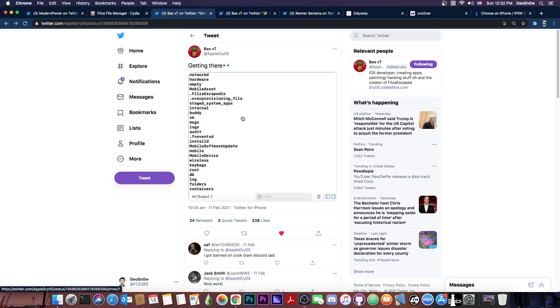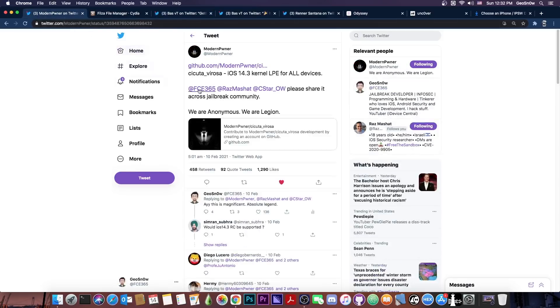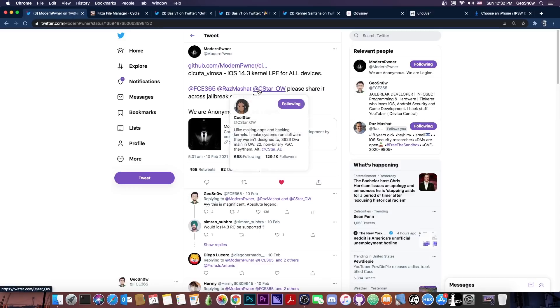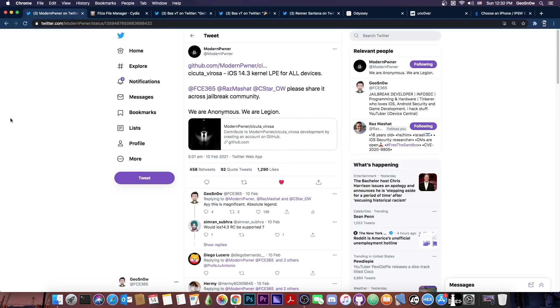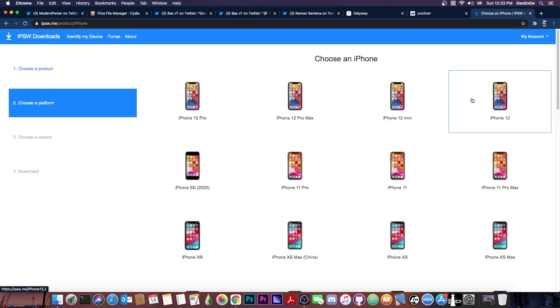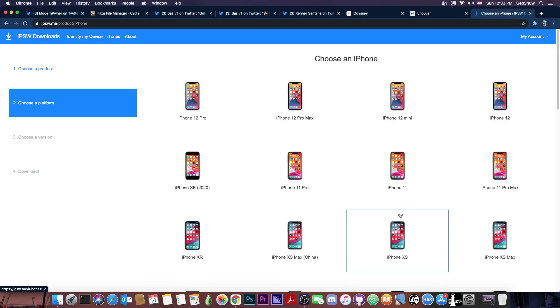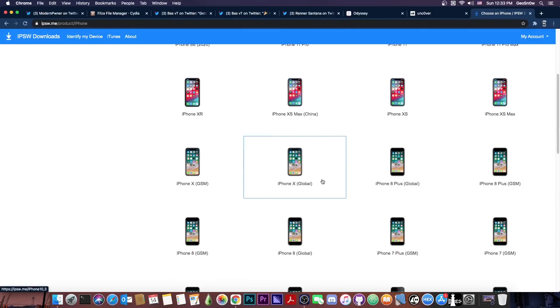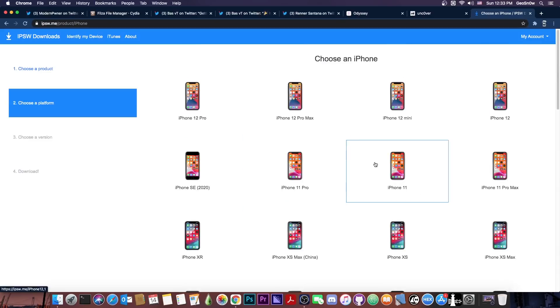Now Filza Escape has been on hold since December because there was no exploit available but finally we got the Cicuta Verosa which is an iOS 14.3 and lower kernel local privilege escalation exploit for all devices which means that it doesn't matter if you're running iPhone XS, XS Max, XR, iPhone 12, 12 Pro, iPhone SE, iPhone X, it just doesn't matter, it works.